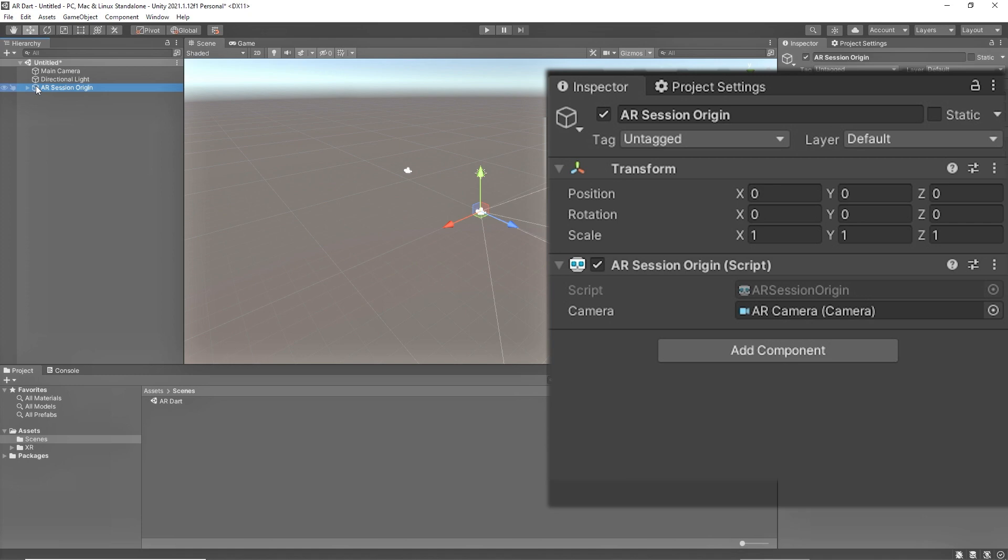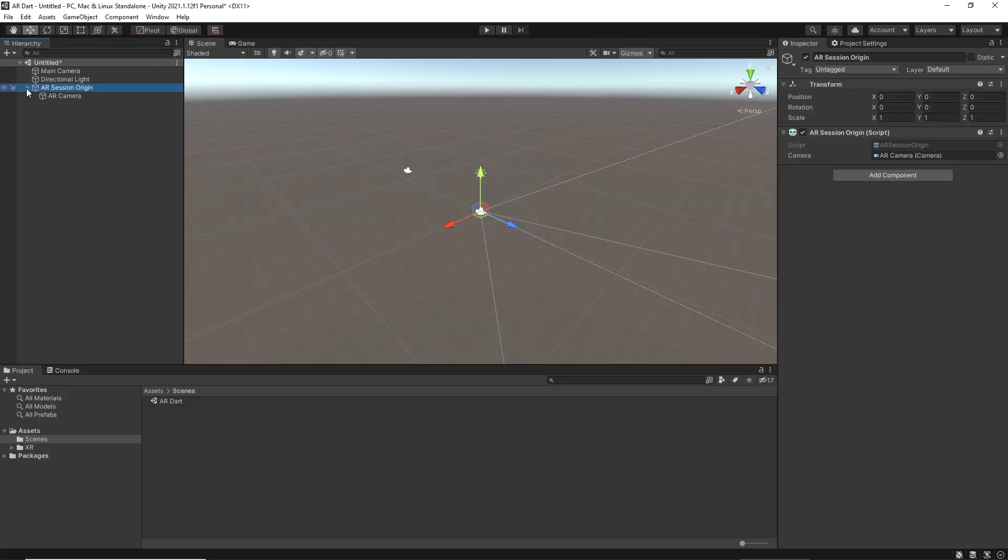If you're scaling or offsetting the AR Session Origin, then the AR camera should be the child of AR Session Origin. Because the AR camera is session-driven, this setup allows the AR camera and deductive trackables to move together.